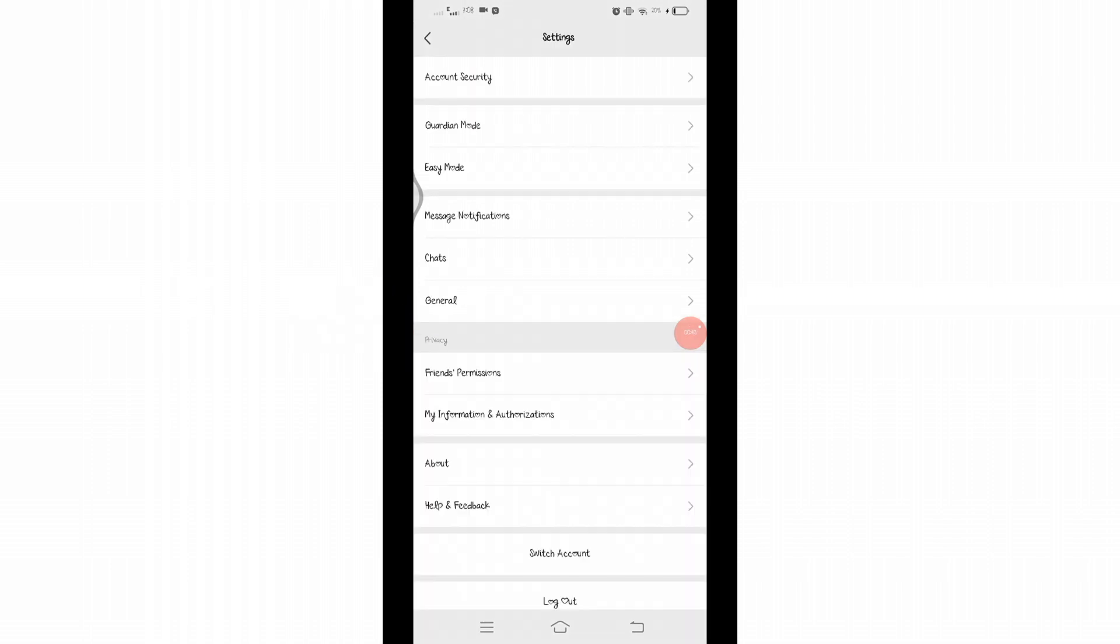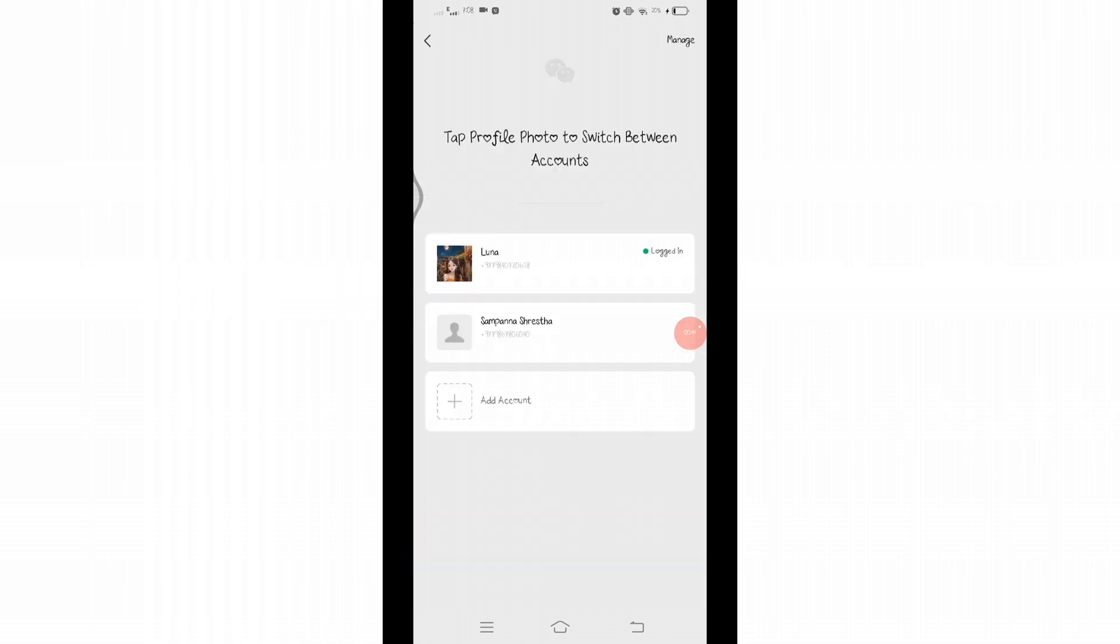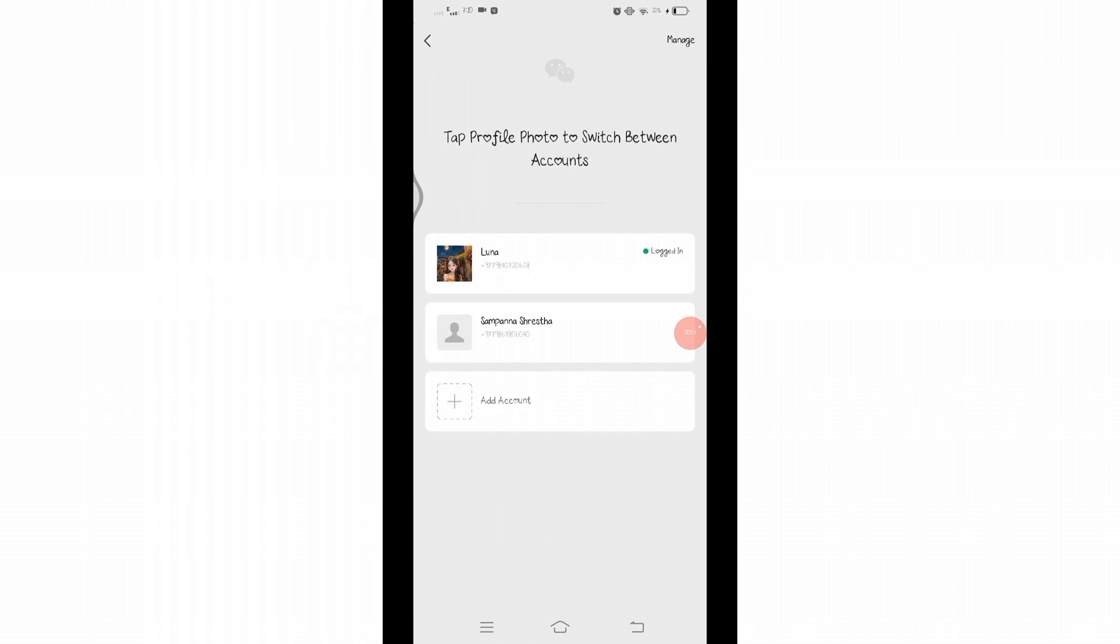Click on Switch Account. You will be taken to this space. If you have already added your accounts, simply just click on this account to switch the account. But if you have not added any account and want to add a new one, you'll have to click on this Add Account option at the bottom.